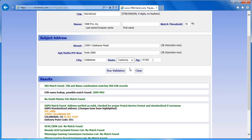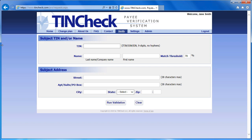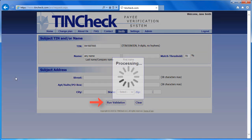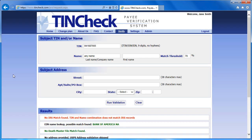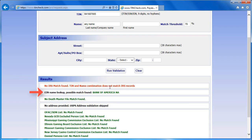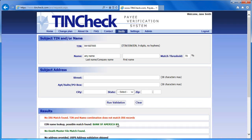Let's try another search. If you are unsure of the exact name of a company you are verifying, the EIN Name Lookup can provide you with more information. You must enter the correct tax ID number and a company name. If you do not know the exact company name, enter any word or value, then click Run Validation. In this example, you can see that the EIN Name Lookup provided me with a company name. When I enter the provided company name and the EIN I already had and click Run Validation, I get an IRS match.